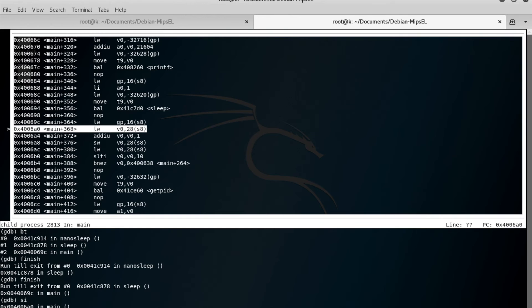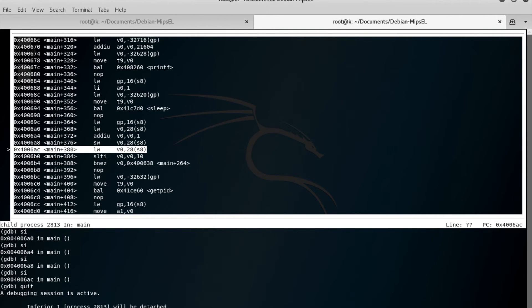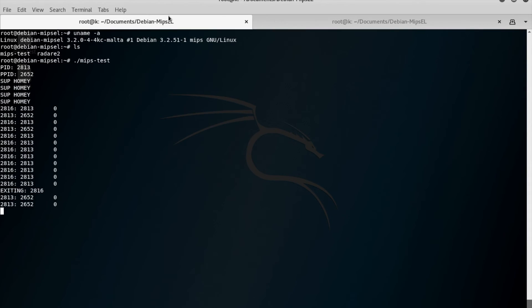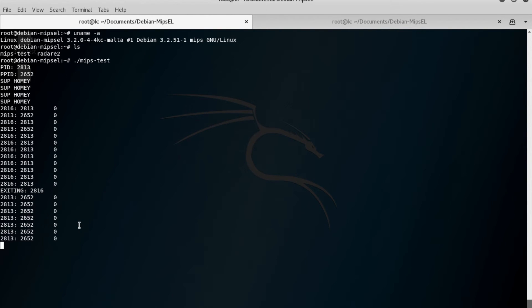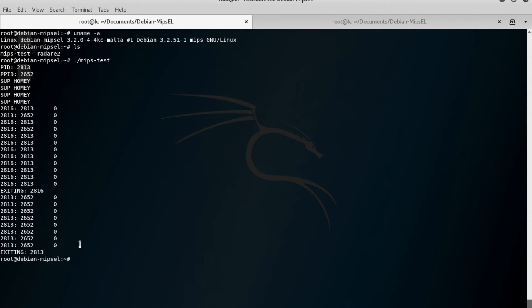So now we can step until our heart's content. And if we quit out of GDB and come back over here, we'll see that 2813 has now resumed. It should exit momentarily — and there you go, now it exited.